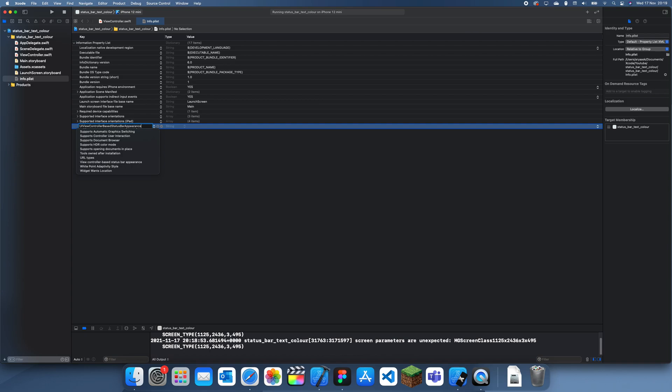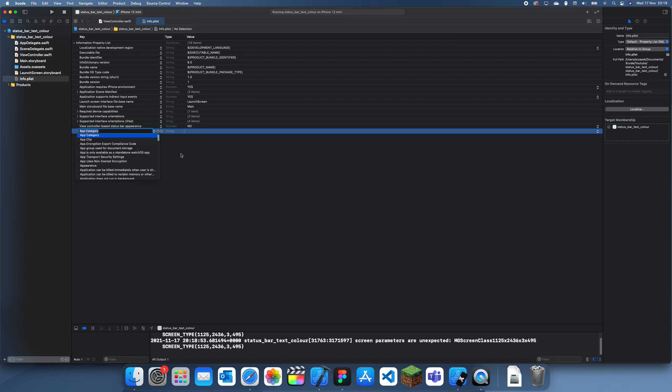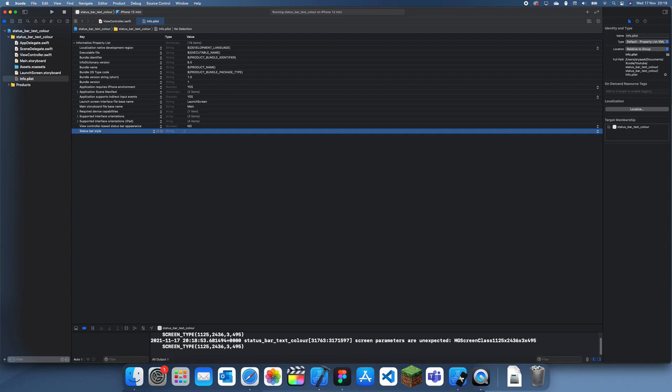We're going to set this to no, and then we can add a key, so UIStatusBarStyle.